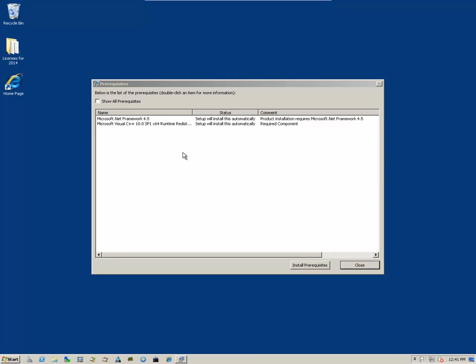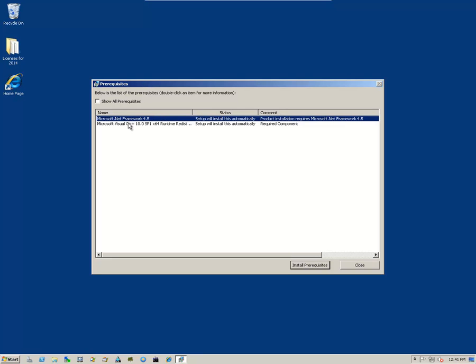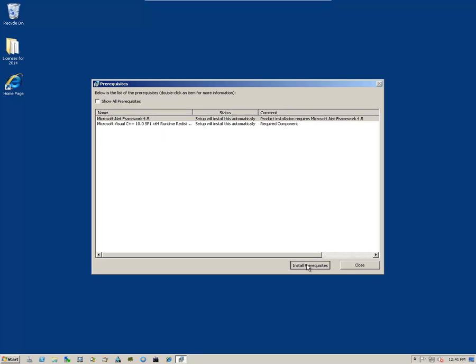And it begins by bringing up the Pre-Requisites dialog box. In this case, we have to install Microsoft .NET Framework version 4.5 and Microsoft Visual C++ 10.0 Service Pack 1. So let's click on the Install Pre-Requisites button and it will begin the procedure for installing the Pre-Reqs.